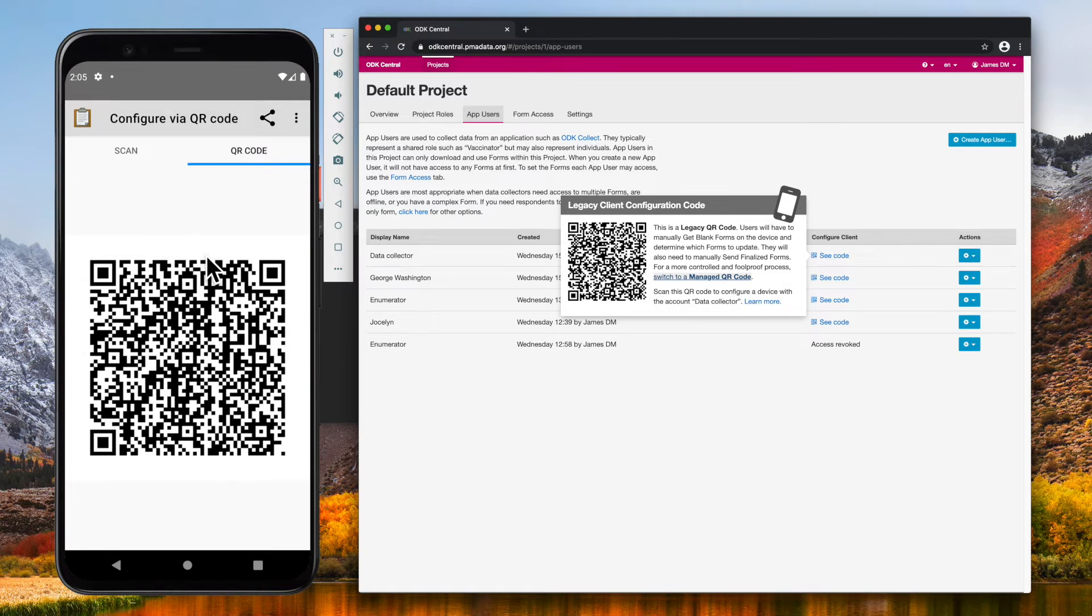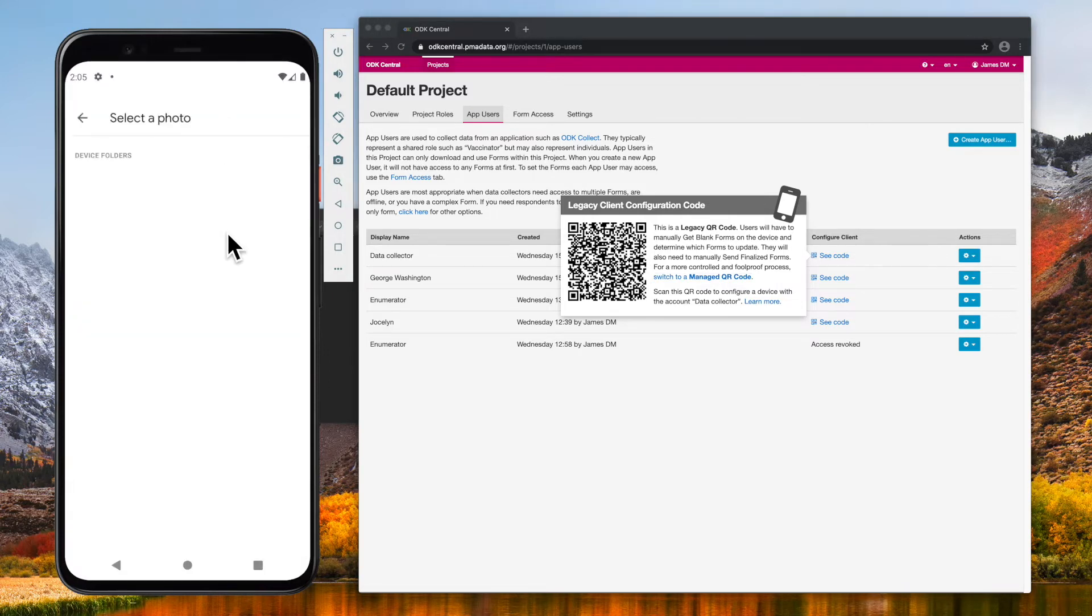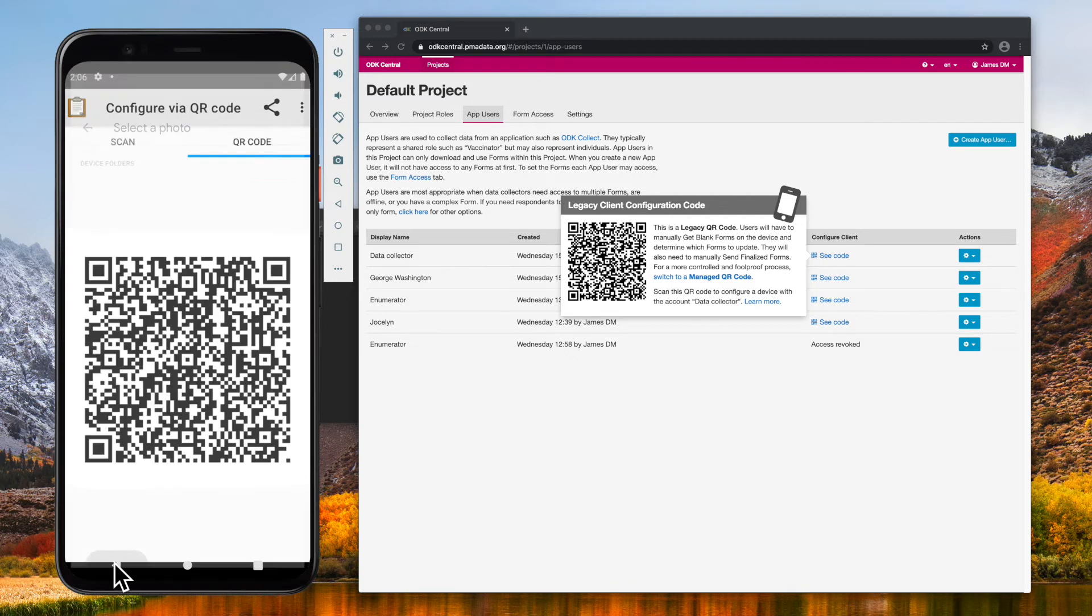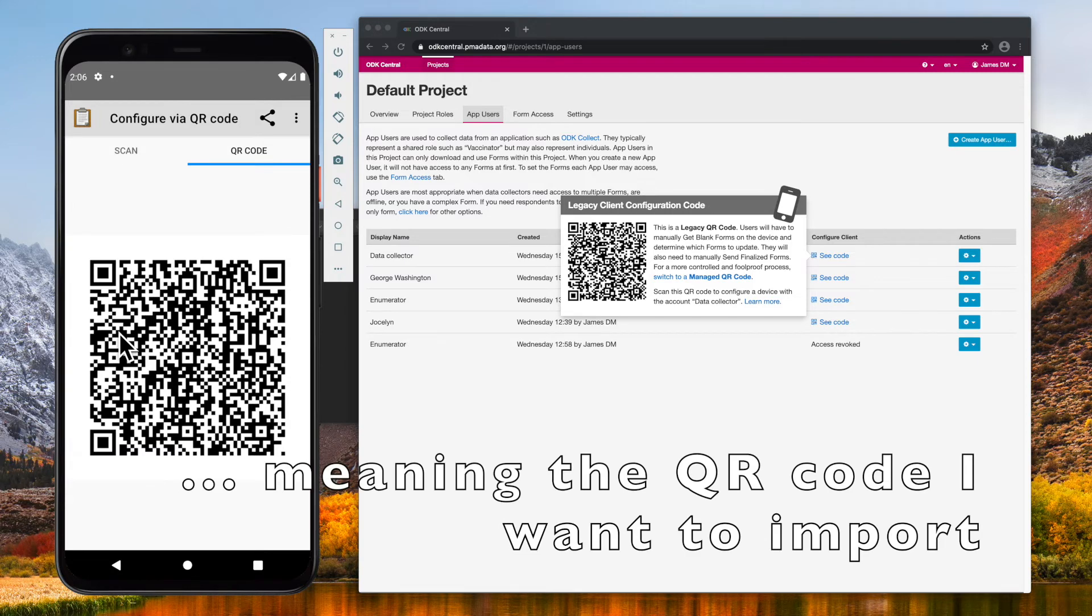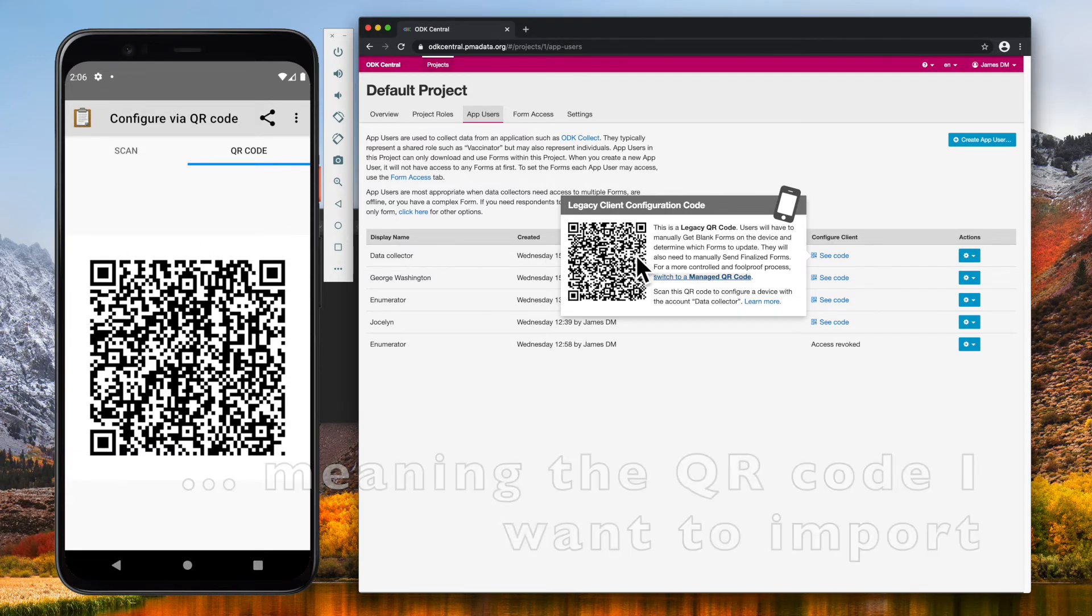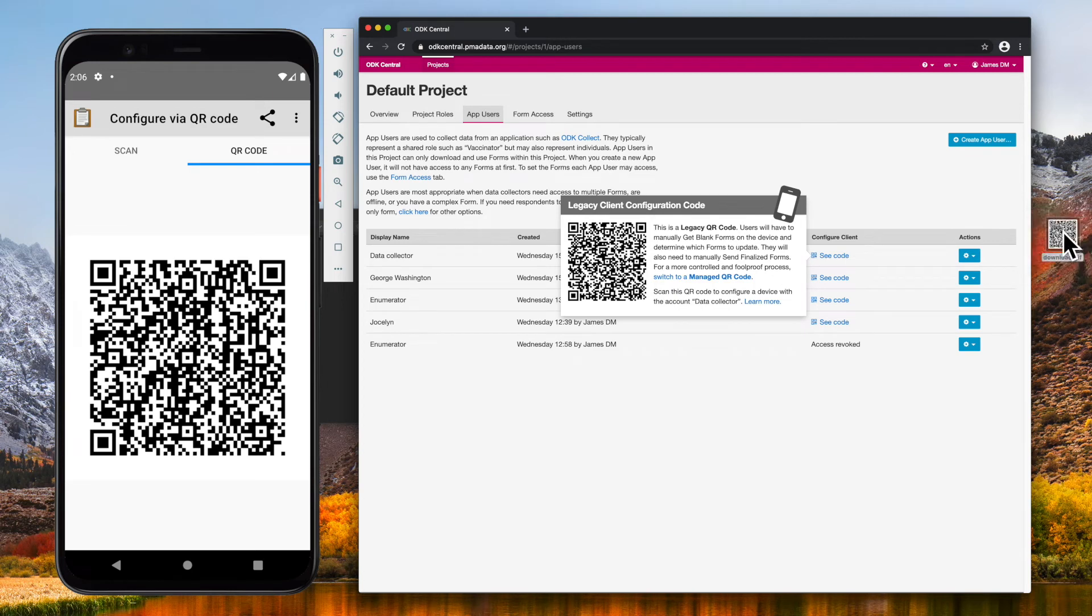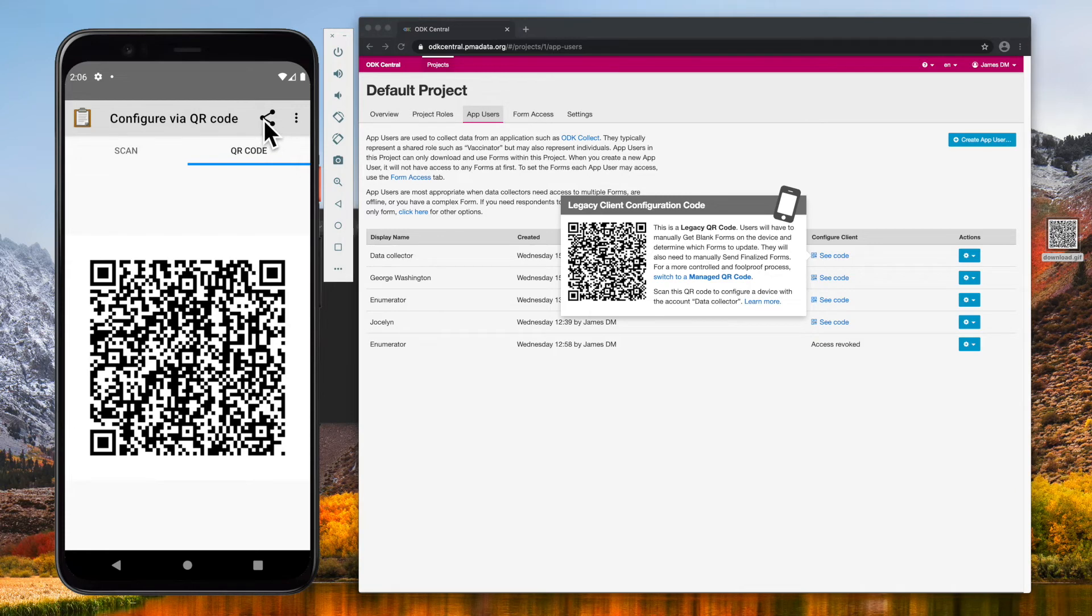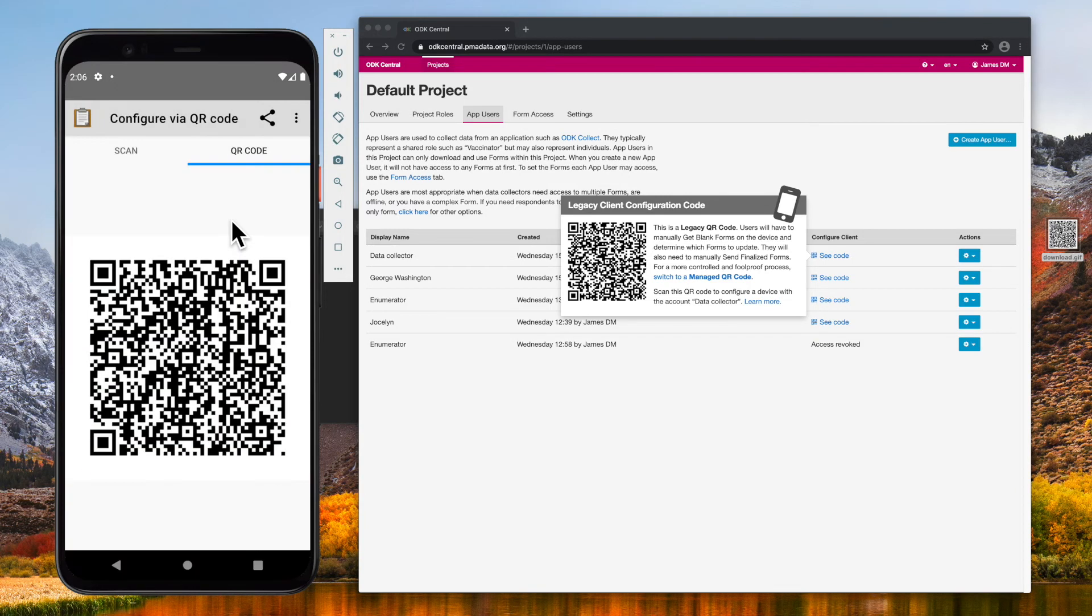I can also import a QR code, and then I would choose a file from my phone's file system. One thing to note when using this method is that this QR code must either be the image file from ODK Central, or it must be the file generated from sharing within ODK Collect. Importing a screenshot does not work.